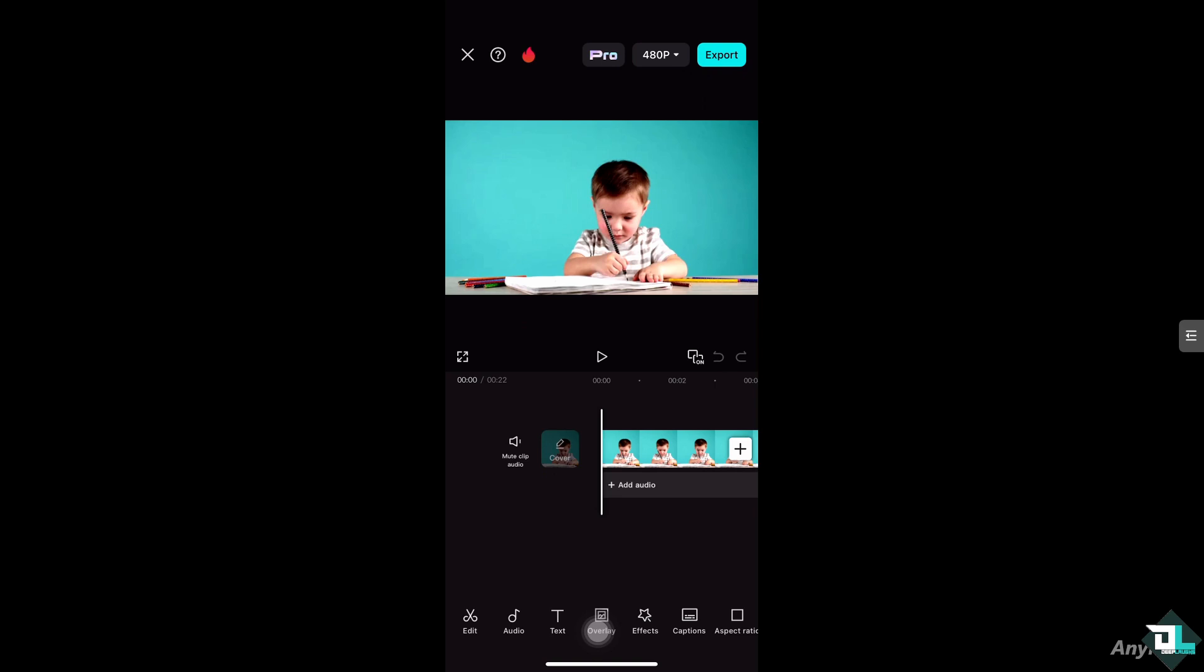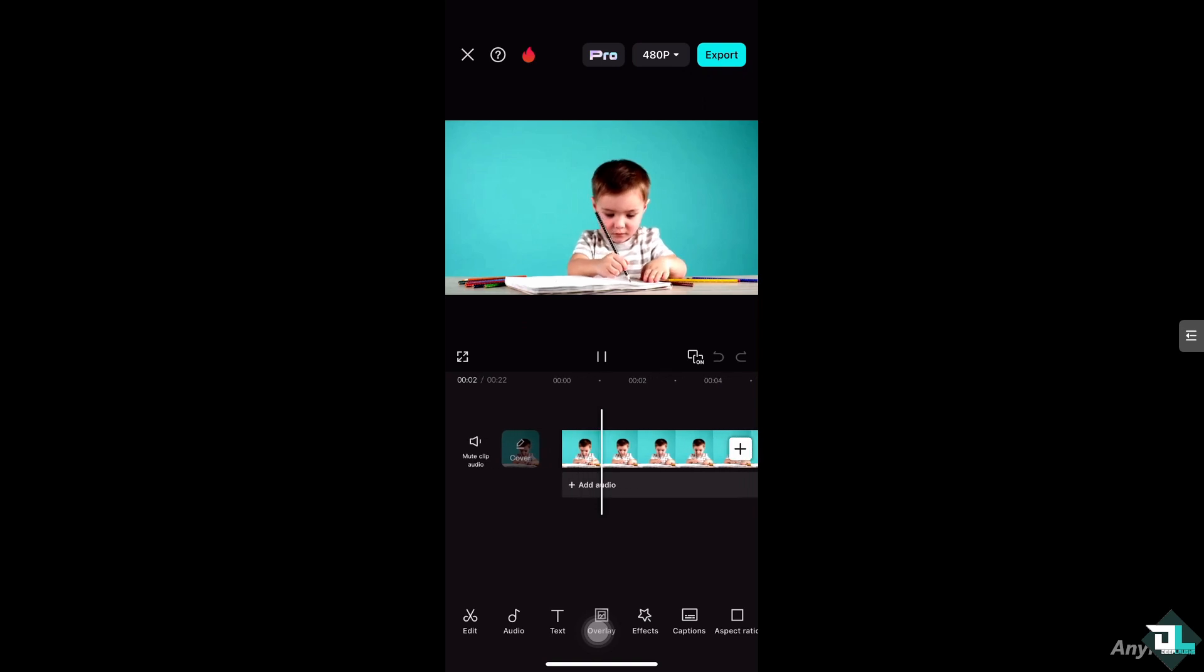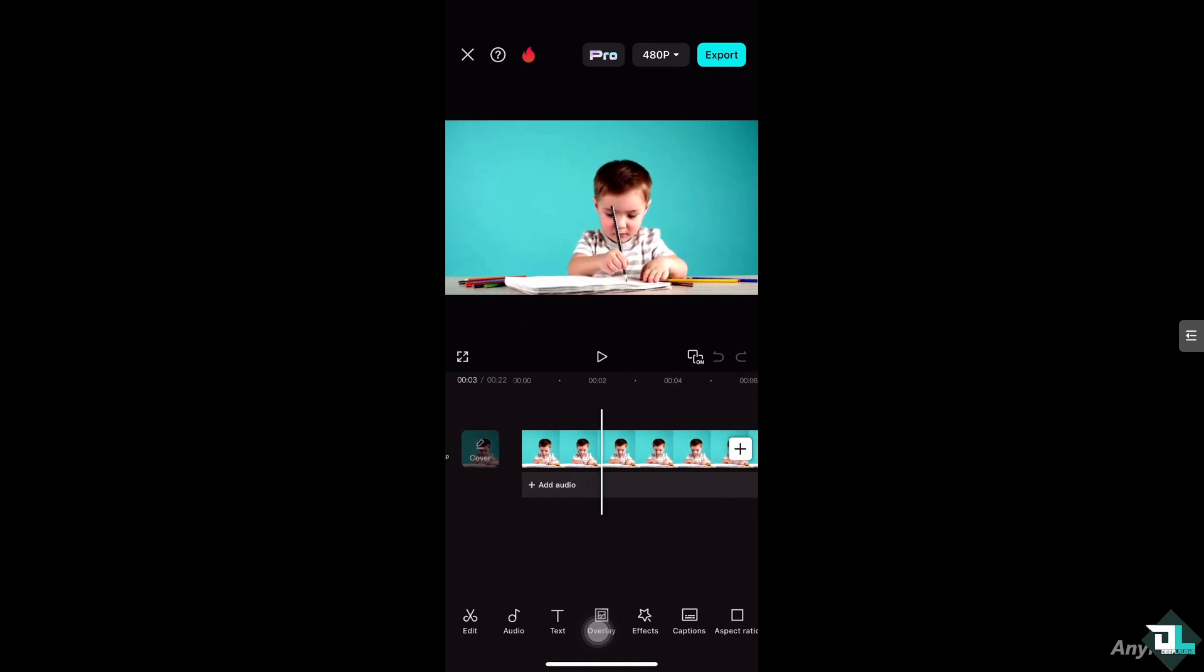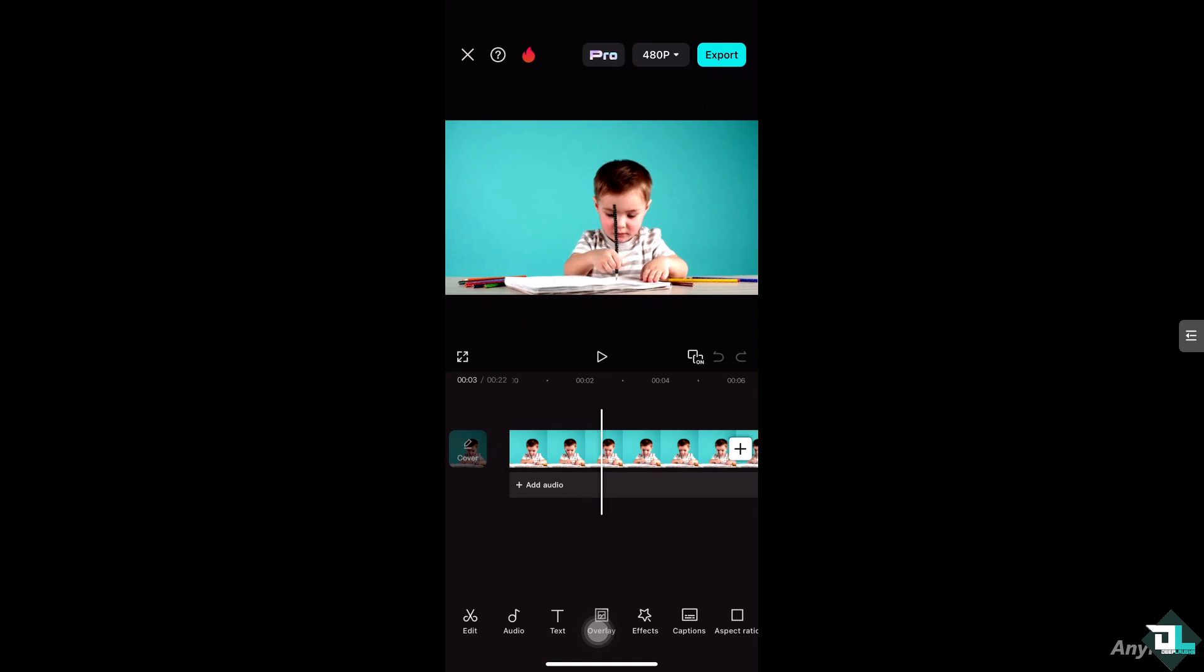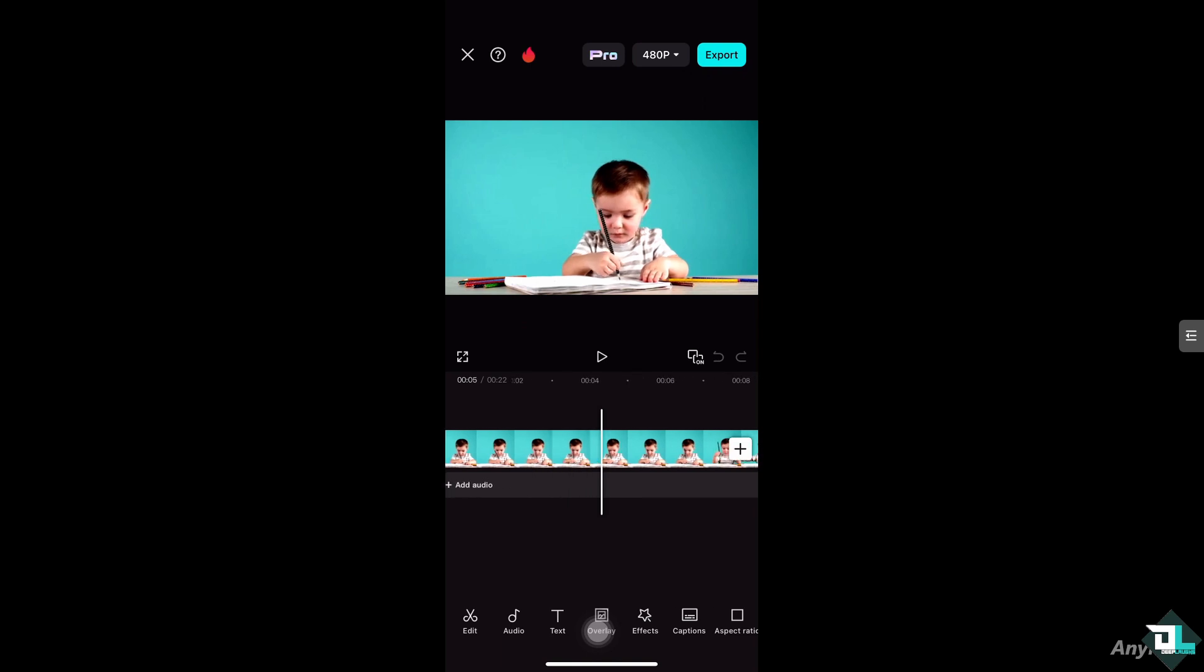Just select the portion of the entire clip that you want to jump cut. For example, the video runs around 22 seconds, so I'm about to jump cut around here.